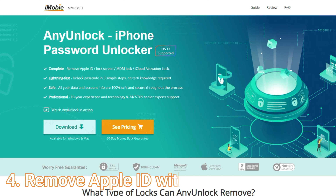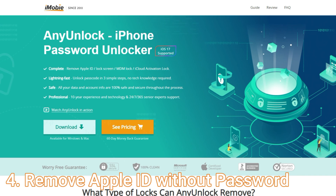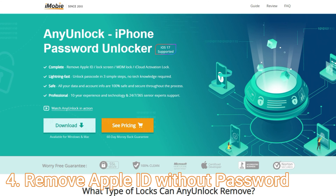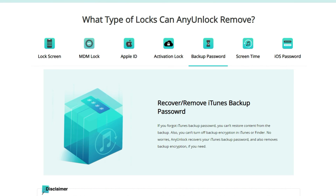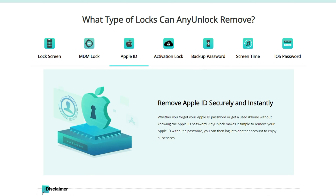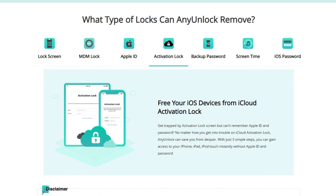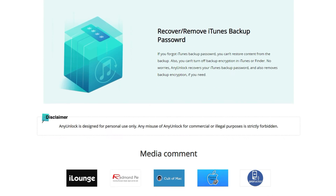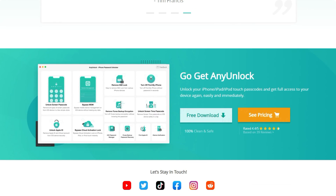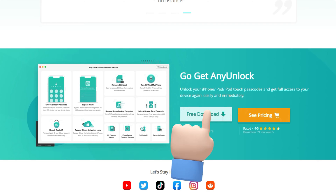But if you followed tip 3 and find that the Sign Out is grayed out, or you tried too many wrong passwords and your Apple ID is locked, then you can try AnyUnlock for ultimate help. AnyUnlock is a comprehensive iPhone and iPad password unlocker. It can help you unlock screen passcodes, remove Apple ID, and even bypass iCloud activation lock or MDM lock.